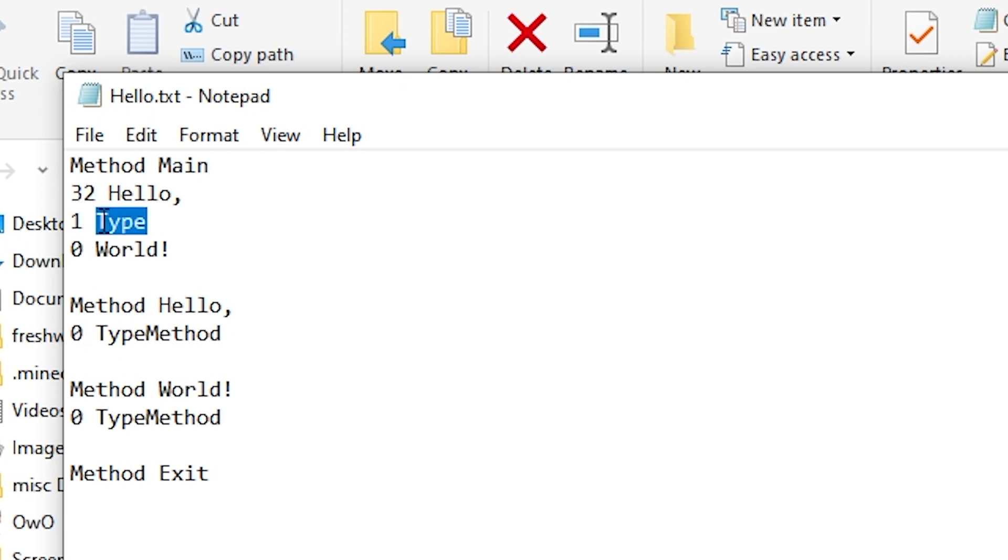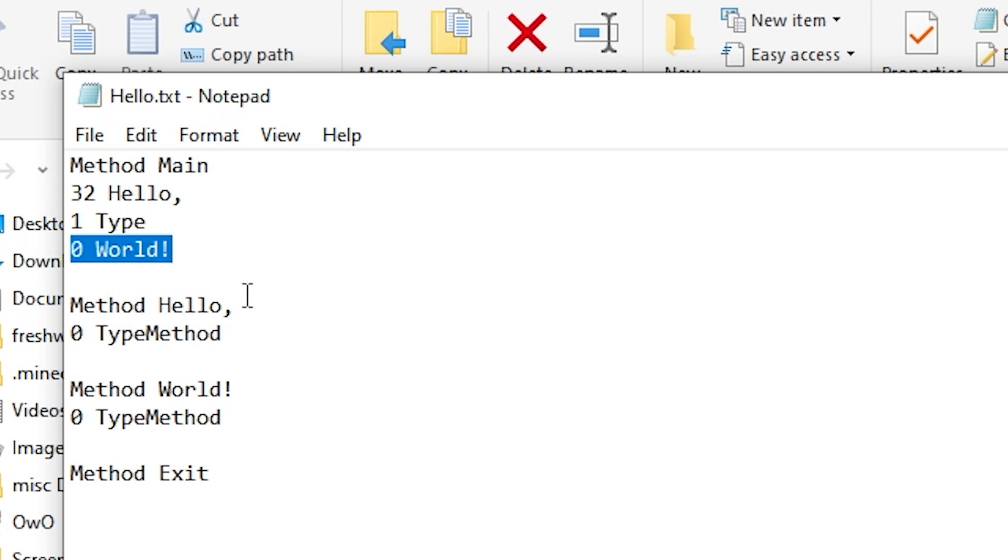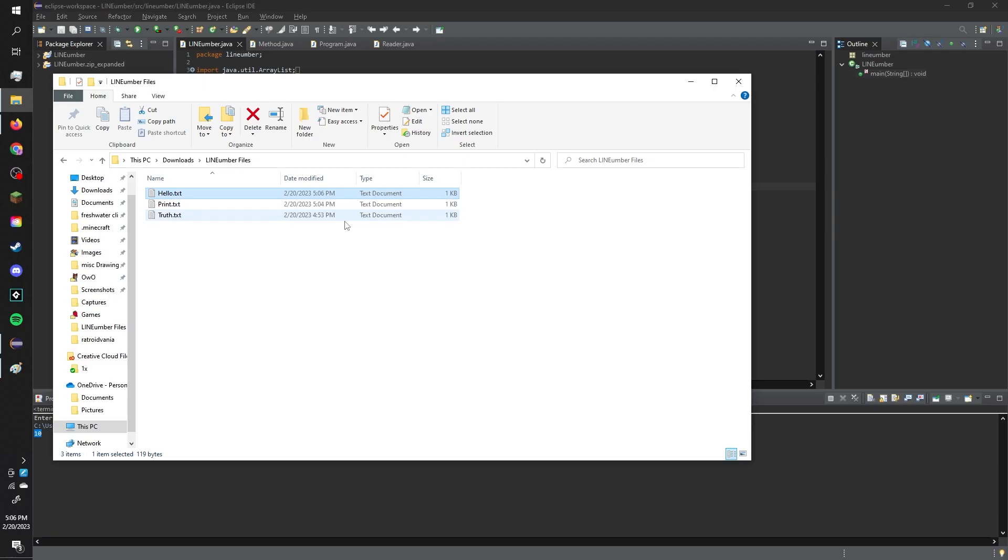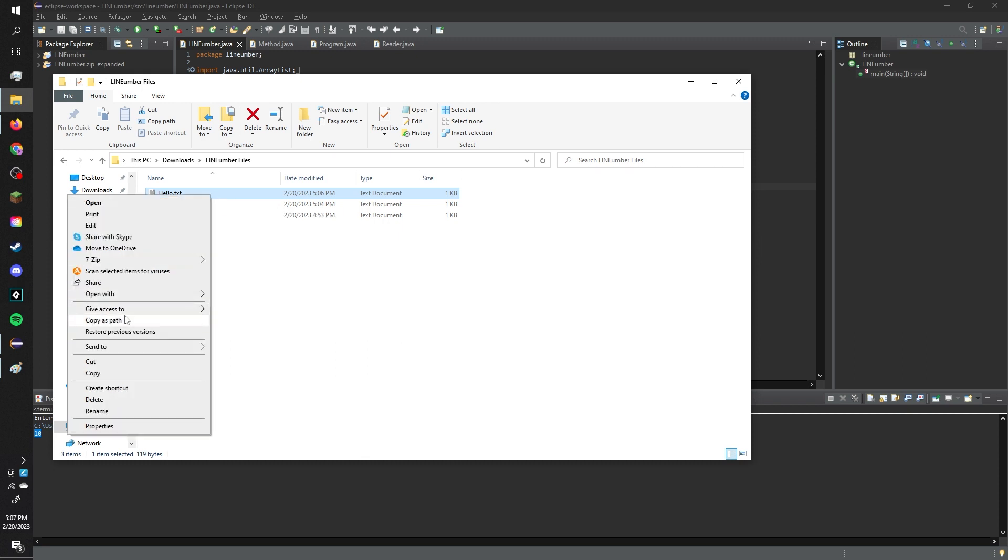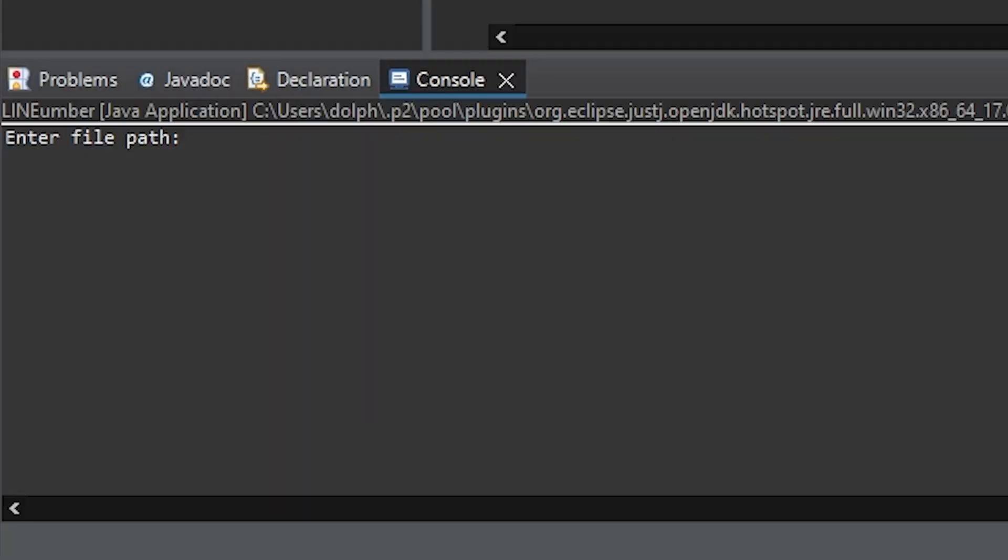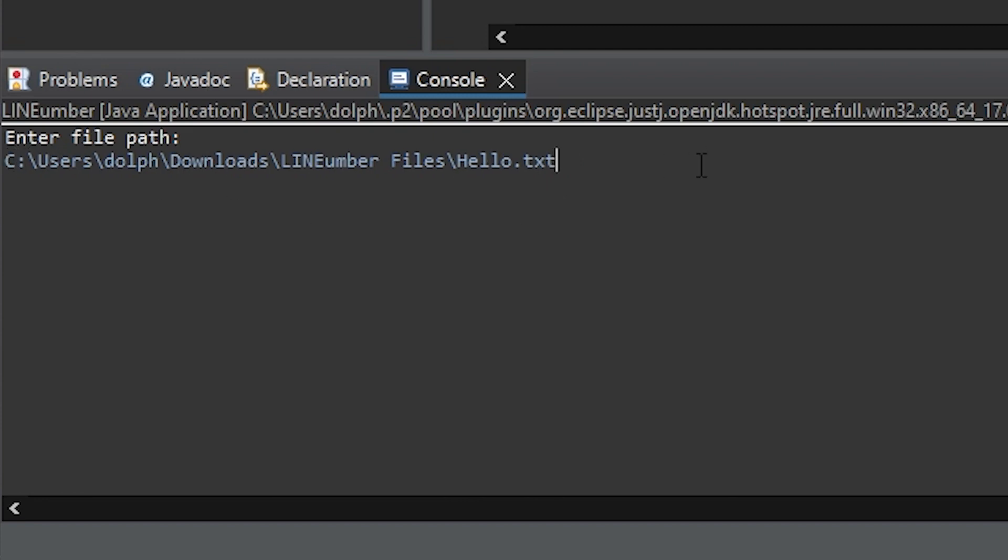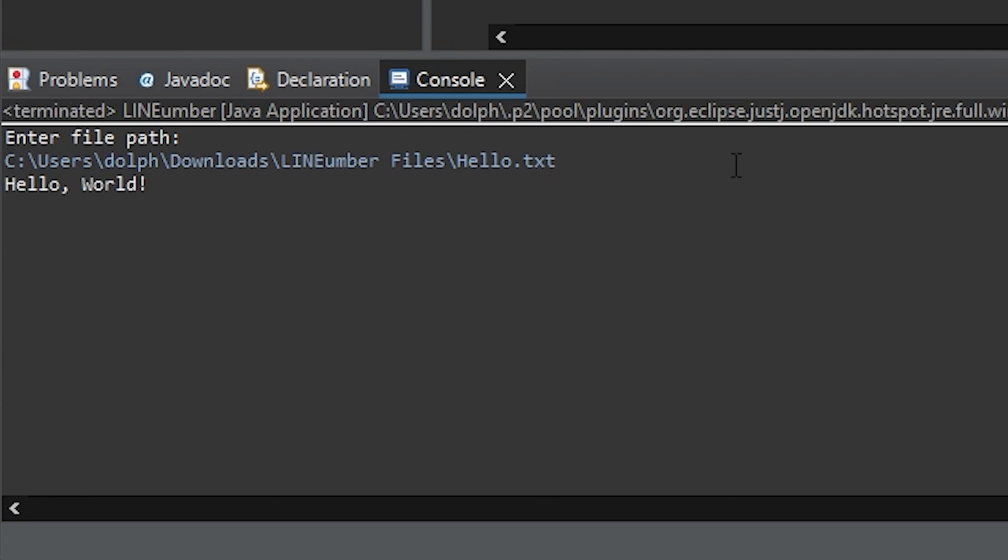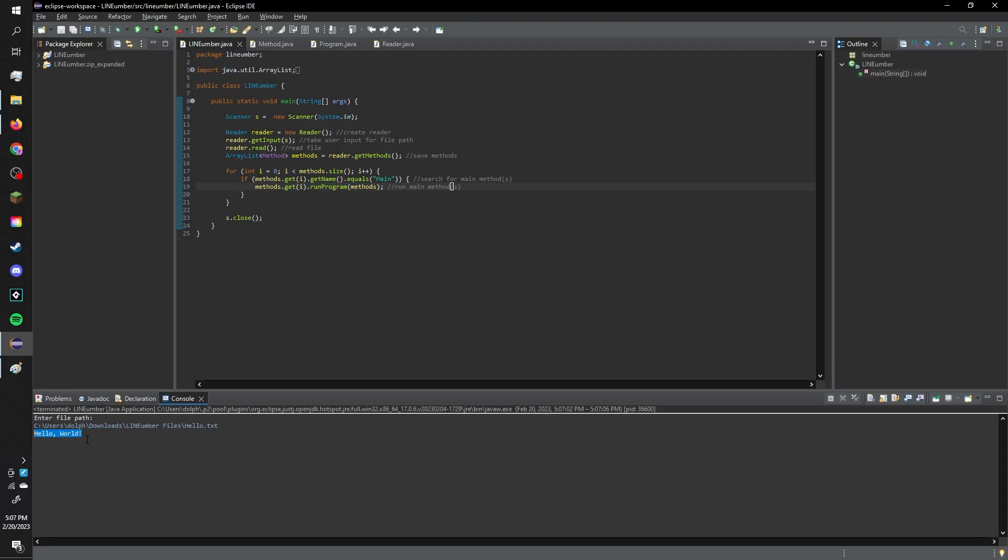And then a type function just types the ASCII character that corresponds to the inputted number. So, it takes 32, which is the space character. And then world just prints world. So, this is just the basic hello world program. I hope I didn't explain that terribly, but I probably did. If this sounds at all interesting, there's a thing in the description. So, as you can see, hello world! Whoa! Now, that's still pretty boring.